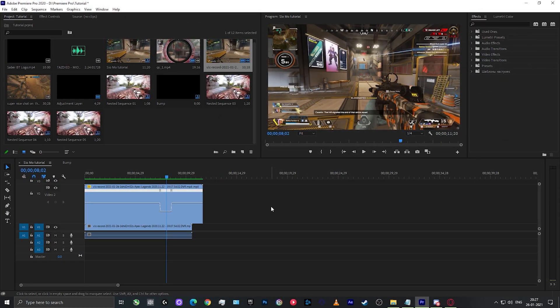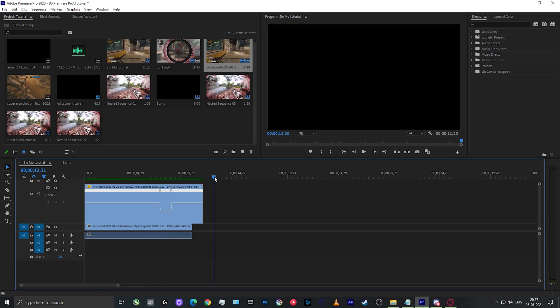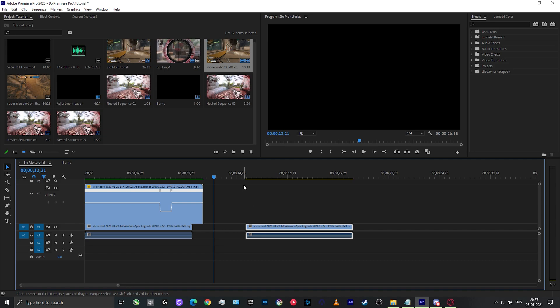Now let's begin with the second method. You can also create super smooth slow motion using Twixtor. Twixtor is a paid plugin, so if you don't have it, optical flow works just as well. Twixtor is a little cleaner and smoother than optical flow, but optical flow is also fine. The extra steps for Twixtor are just a couple, and after that the workflow is completely identical to what we did for optical flow.